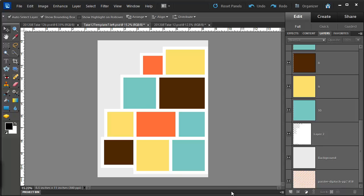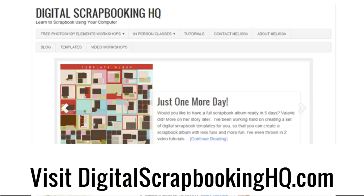It's only taken me a few seconds to convert this template from an 8.5x11 to a 12x12 and back again. Now you can have fun working with your templates in whichever size suits you. If you'd like to learn more about Photoshop Elements head over to digitalscrapbookinghq.com